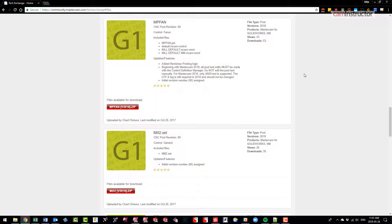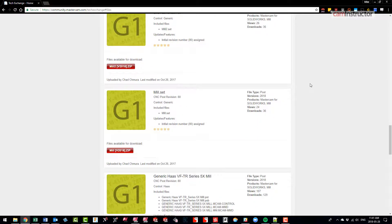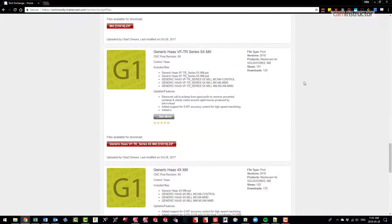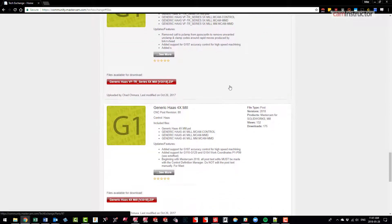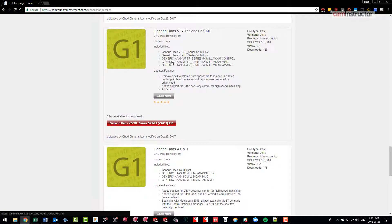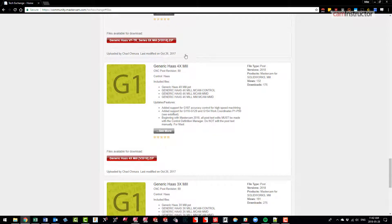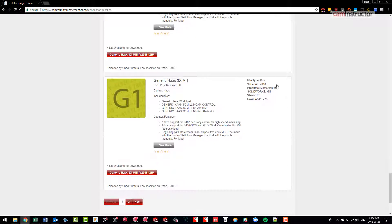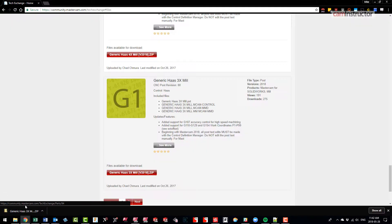Scrolling down, here we're getting into the Haas - the 5-axis VF trunnion machine. This will probably work but there's more than what we need here, so I'm going to skip past that. Skip past the 4-axis, we're only doing 3-axis stuff here. So there is the file I want: Generic Haas 3X Mill. I'm just going to click on the download page here and there should download a zipped file.